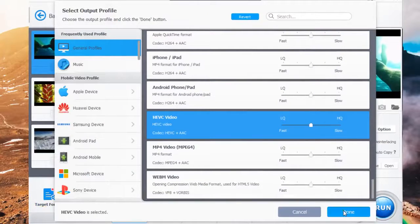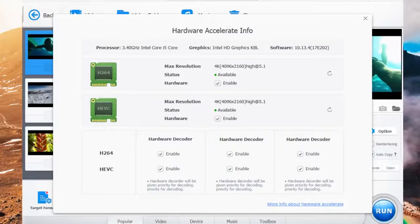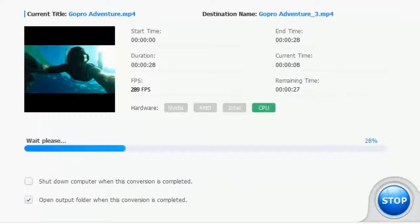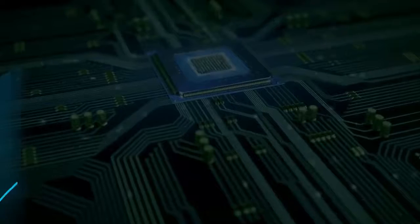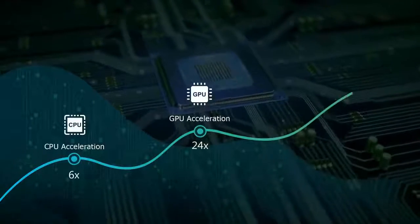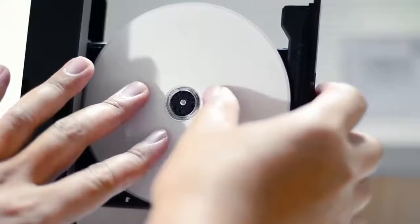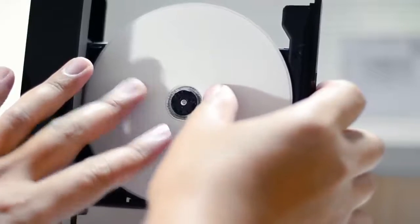With unique level three hardware acceleration technology, it makes video processing 47 times faster. The fun continues as you can grab more video sources with VideoProc.